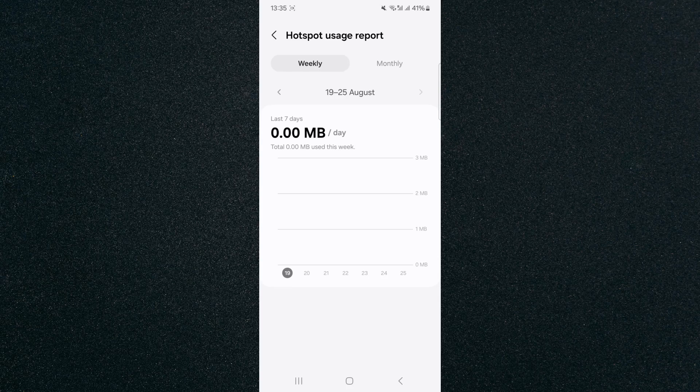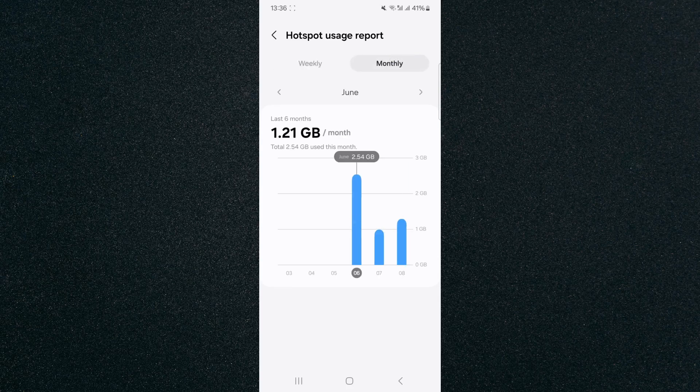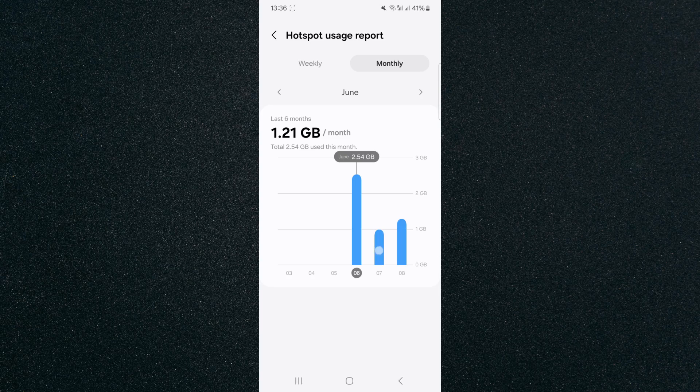So for example, I can check it out on a weekly basis and monthly basis. So as you can see, I've shared my data in June and whoever's connected has used 2.54 gigabytes, for July 985 megabytes and so forth.